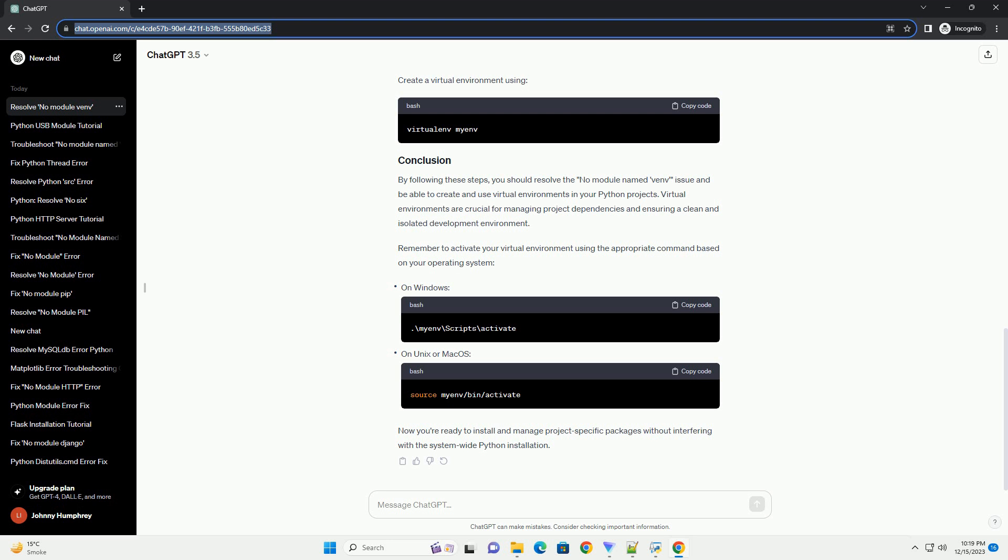Make sure that Python is installed on your system. Open a terminal or command prompt and enter the following command. If Python is not installed, download and install it from the official Python website. Ensure that you are using Python 3.3 or higher, as the venv module is included in Python 3.3 and later versions. Check the Python version by running the version command. If your Python version is 3.3 or higher, the venv module should be available by default. However, some distributions may require you to install it separately. Use the following command to install the venv module, replacing 'myenv' with the desired name for your virtual environment.